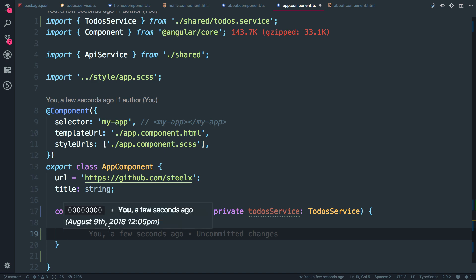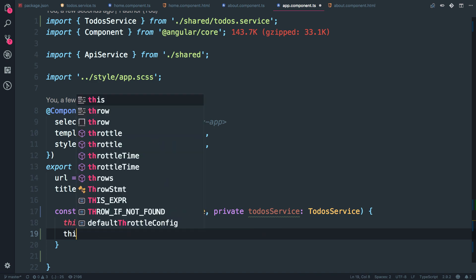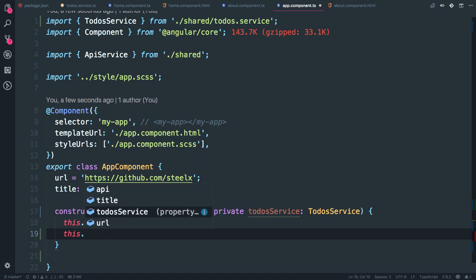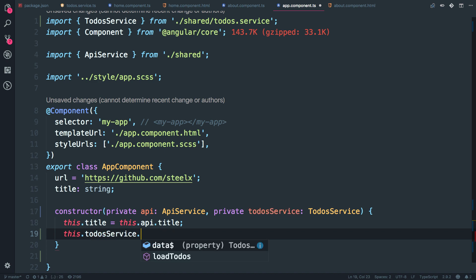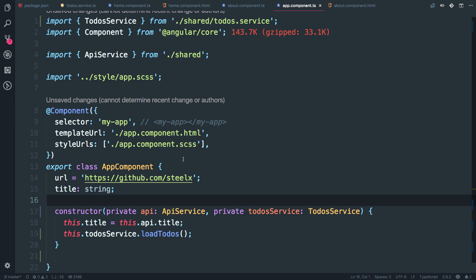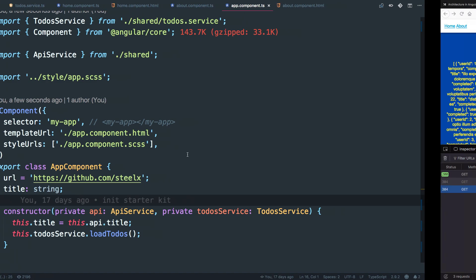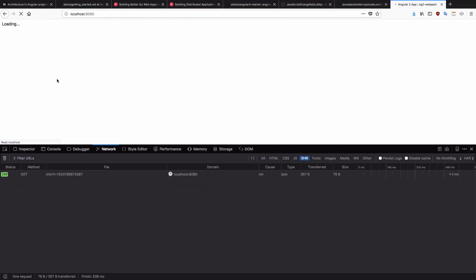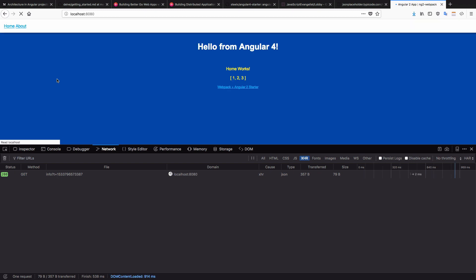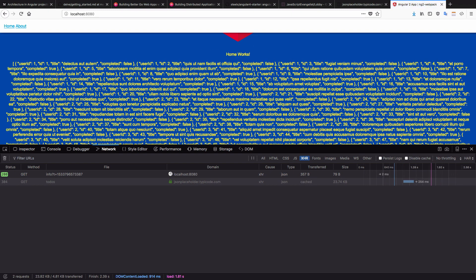But since app component is going to load only once, it's fine. You can make a call to the service inside constructor.loadtodos. All right. And let's check it out. So I'm just going to refresh. All right.